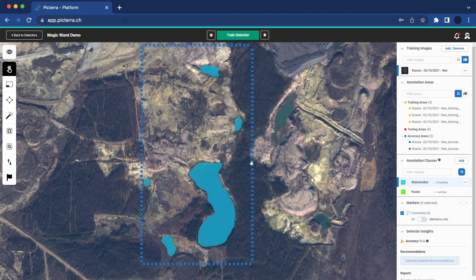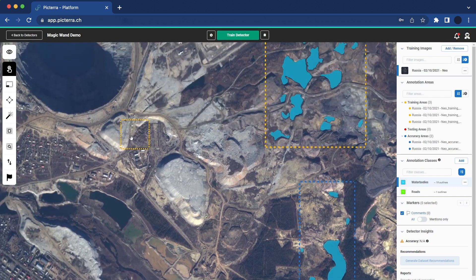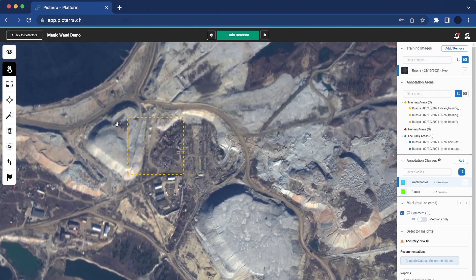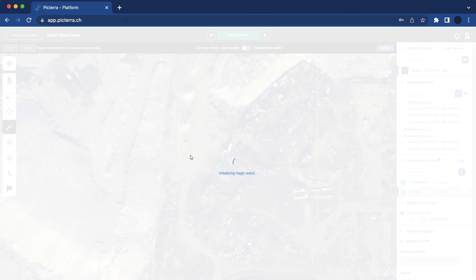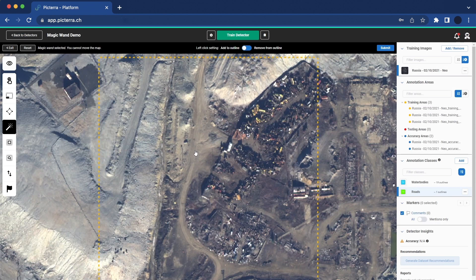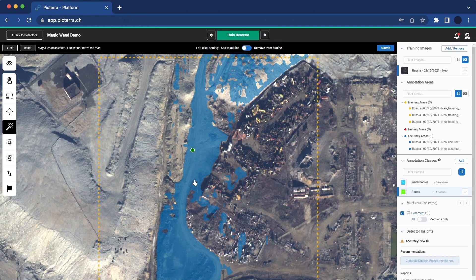The AI Magic Wand is incredibly versatile and can be applied to annotate various types of objects. Let's explore another example where we will use the tool to annotate haul roads within a mining pit. When you click on the road contour in this example, notice how other objects are outlined. Distinguishing the haul roads from the surrounding background noise can be tricky, especially when there are similar looking terrain features or structures nearby.